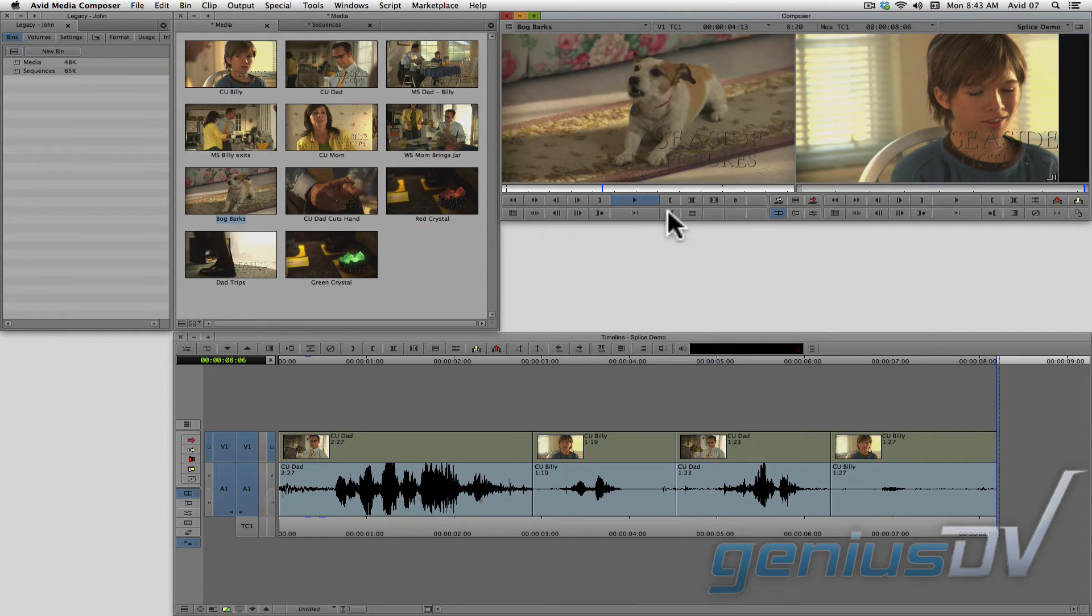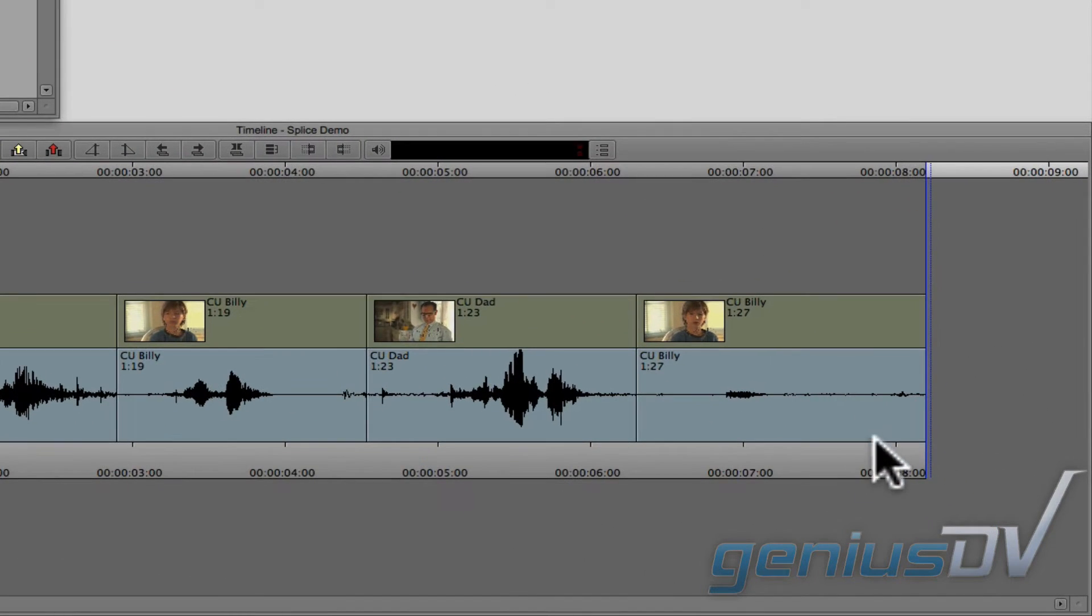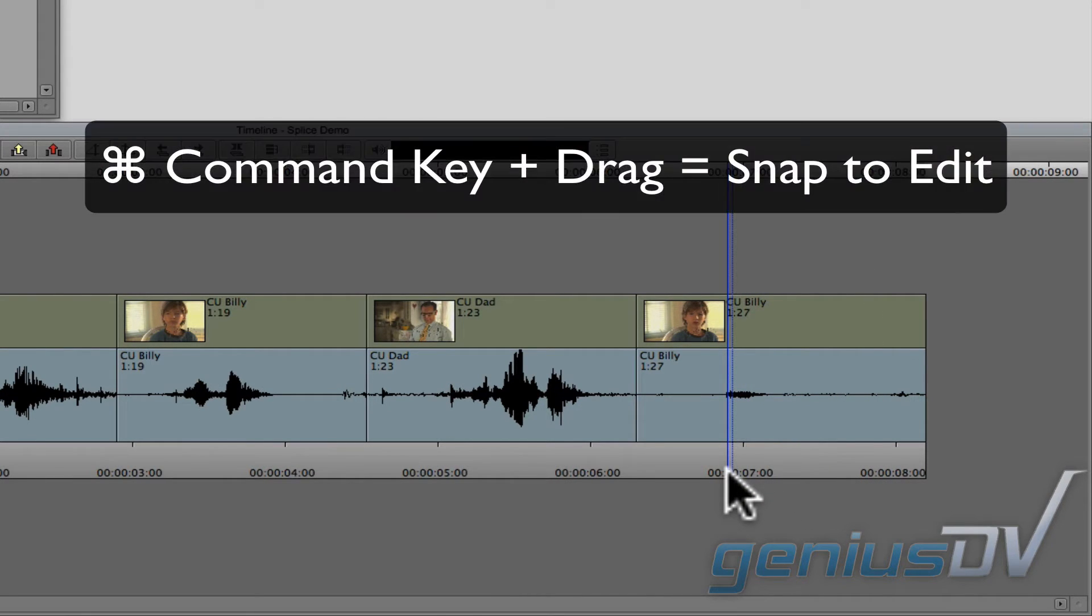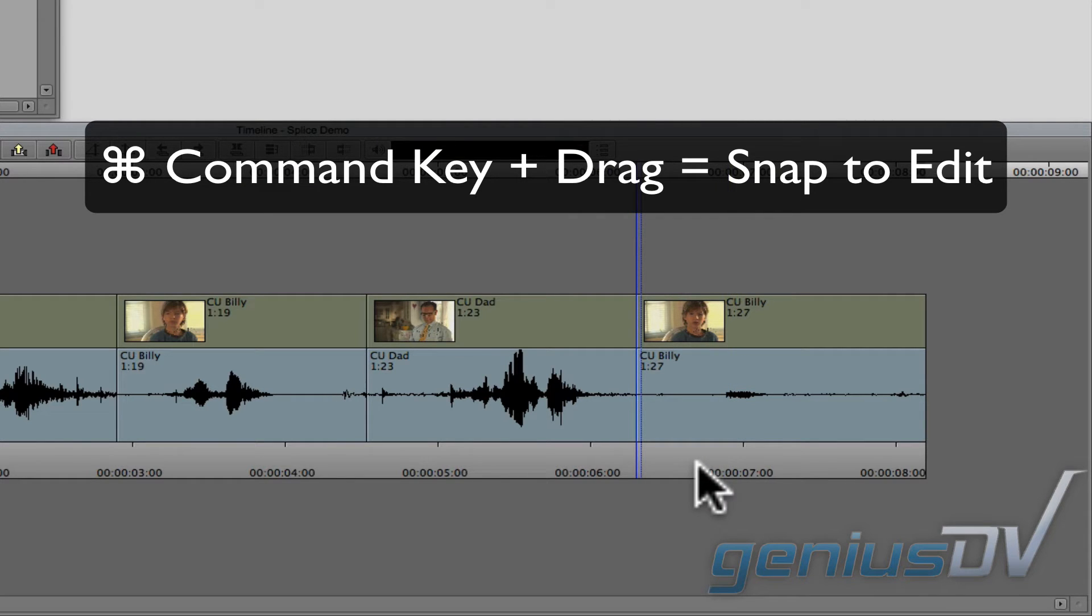To place a clip between two clip segments, first place the position indicator at the point where you would like to insert the clip. You may want to hold down the command key while dragging the position indicator so it snaps to the edit point.